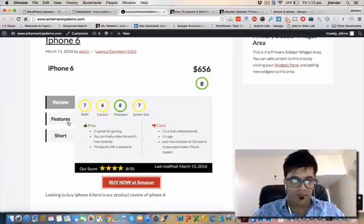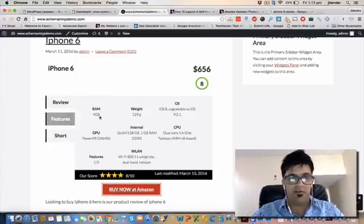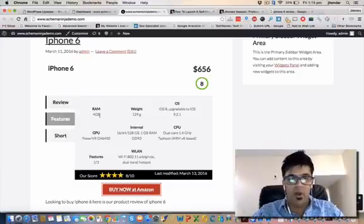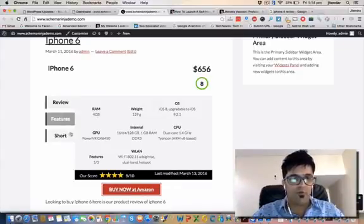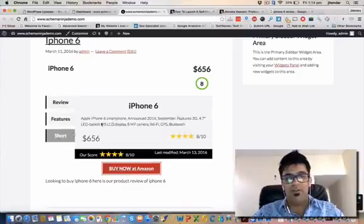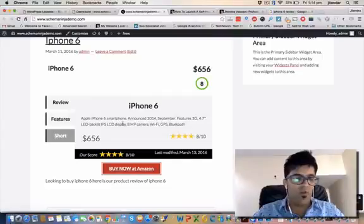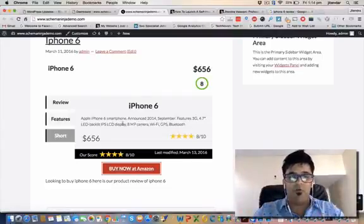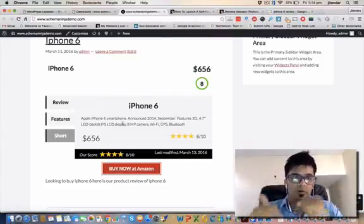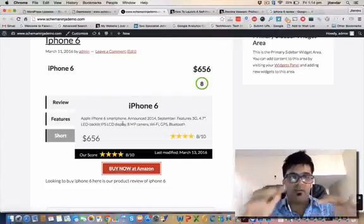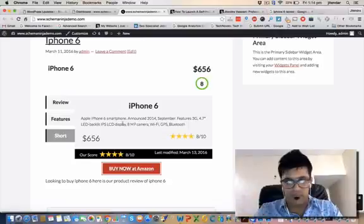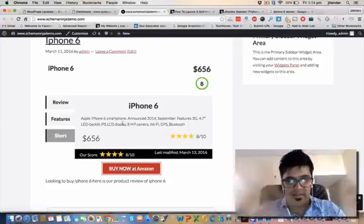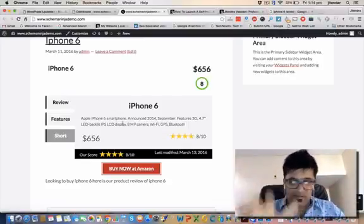Product pros and cons - it's good for gaming, it's little underpowered. Features you can see - RAM, weight, operating system, CPU dual core 1.4. This gives you a brief overview that if you're doing a product review of any niche, iPhone 6 I'm taking as an example.